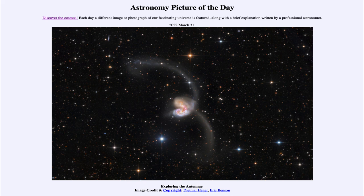It is titled 'Exploring the Antennae.' What do we see here? This is an example of two galaxies in the process of a collision. And we can see the two nuclei towards the center,